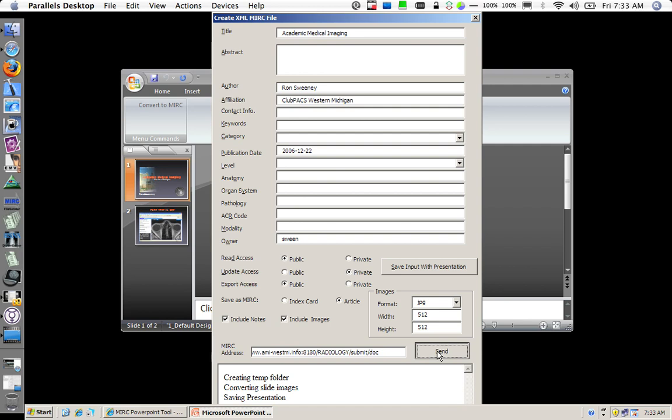Now what it is doing here is three things. It is taking each one of the slides, converting them to a JPEG, and including those in the teaching file. Second, and probably most important, is taking all of the text from those and sliding them into a particular field so that they are now indexable and searchable on the MIRC site.